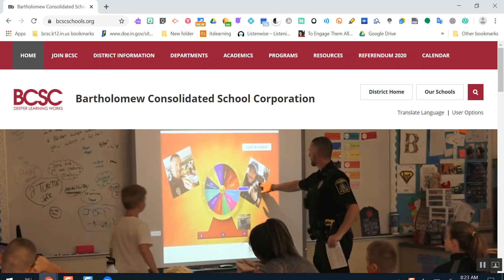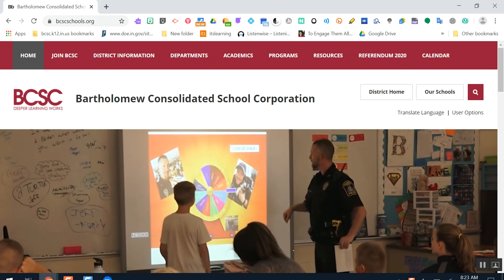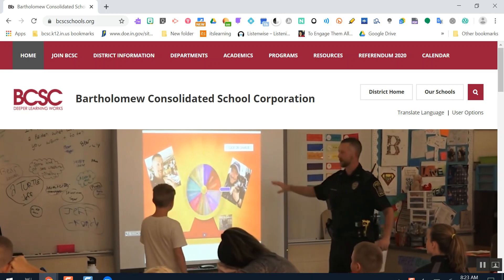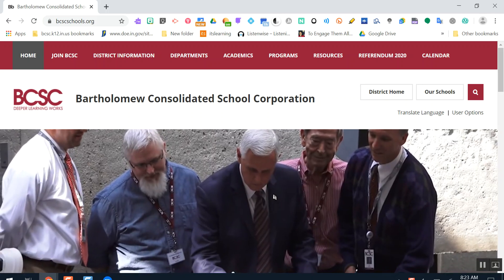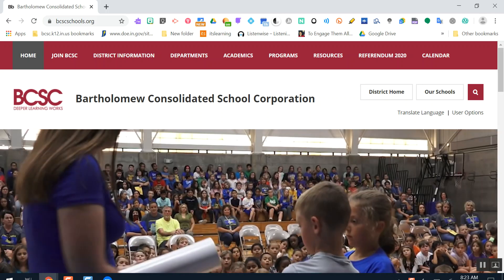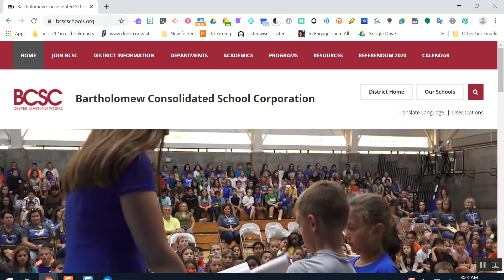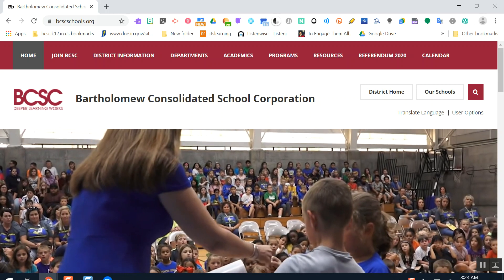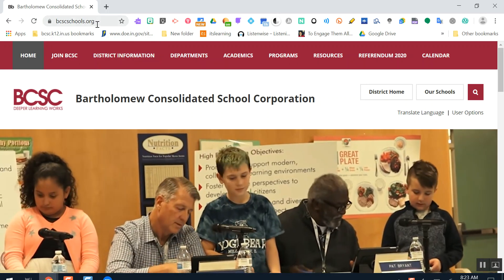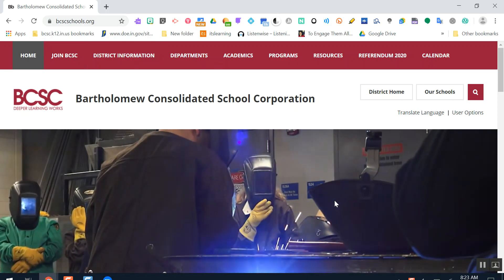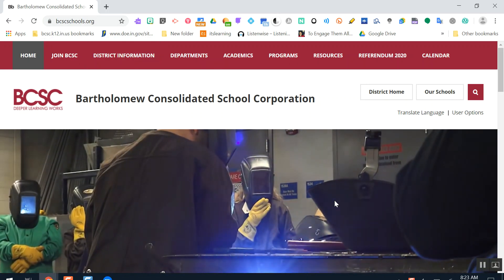Your first step would be to go to our new BCSC website. Our URL or our link has changed. It is bcscschools.org. So if you type that in, you'll be taken to this website.